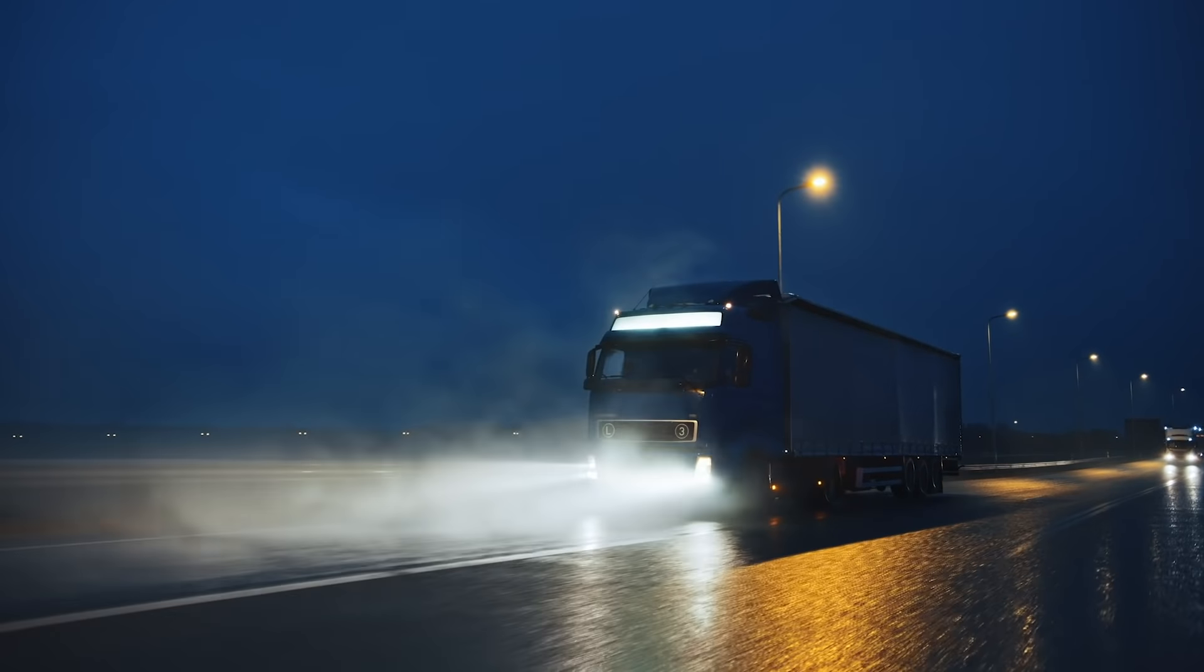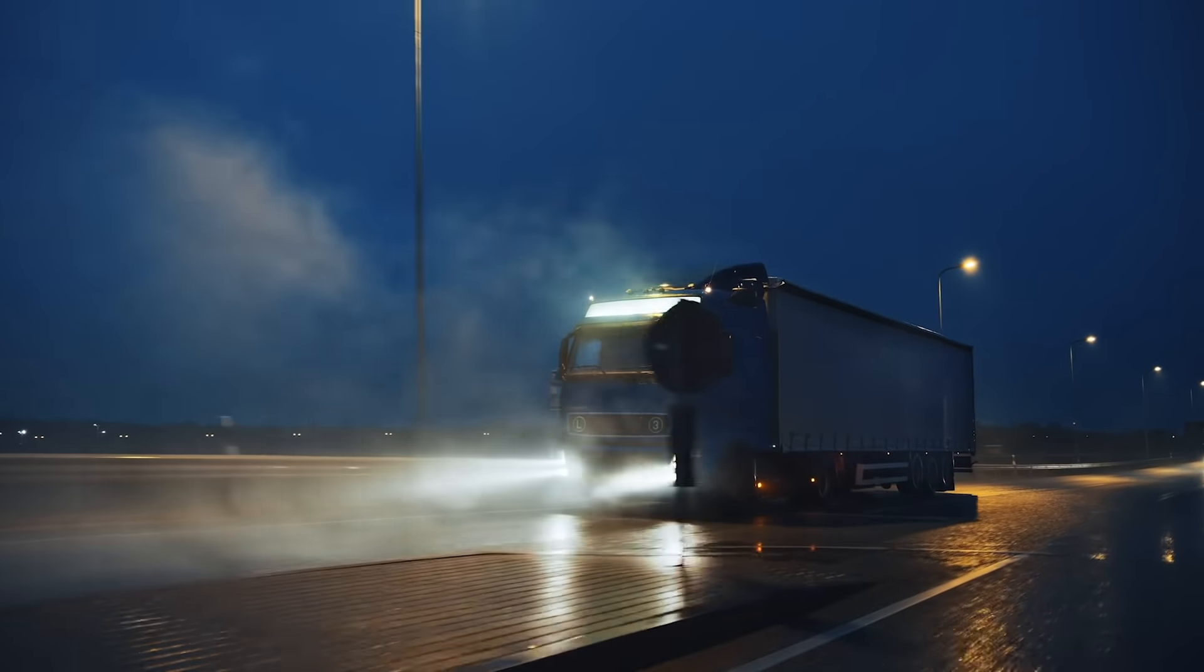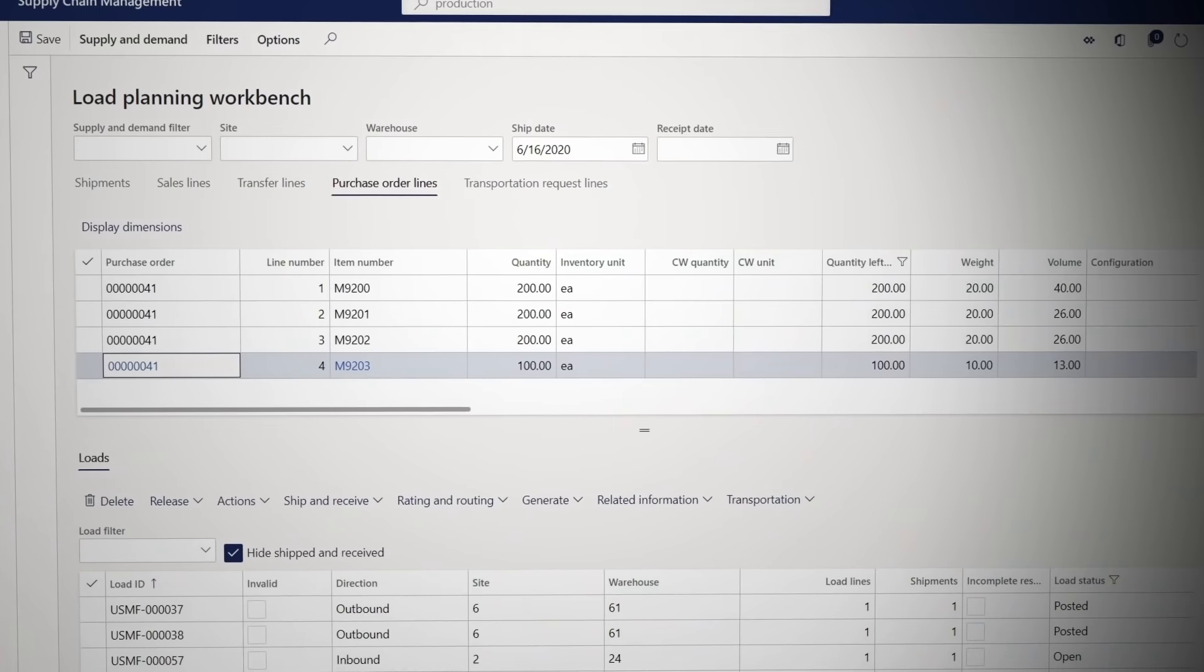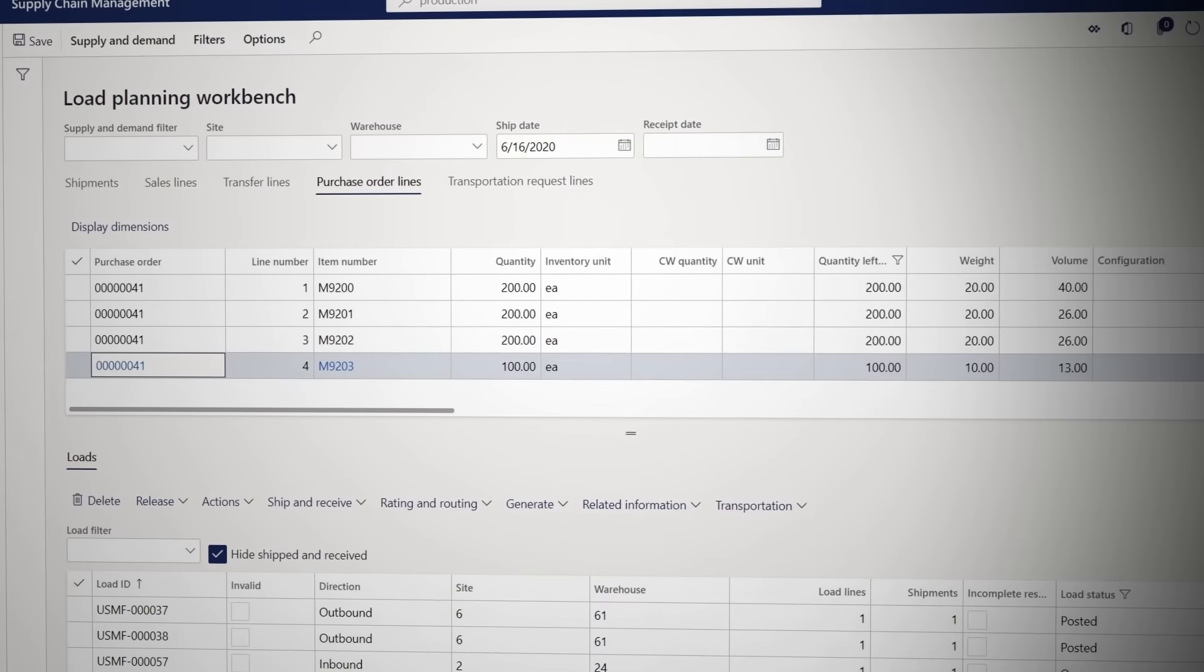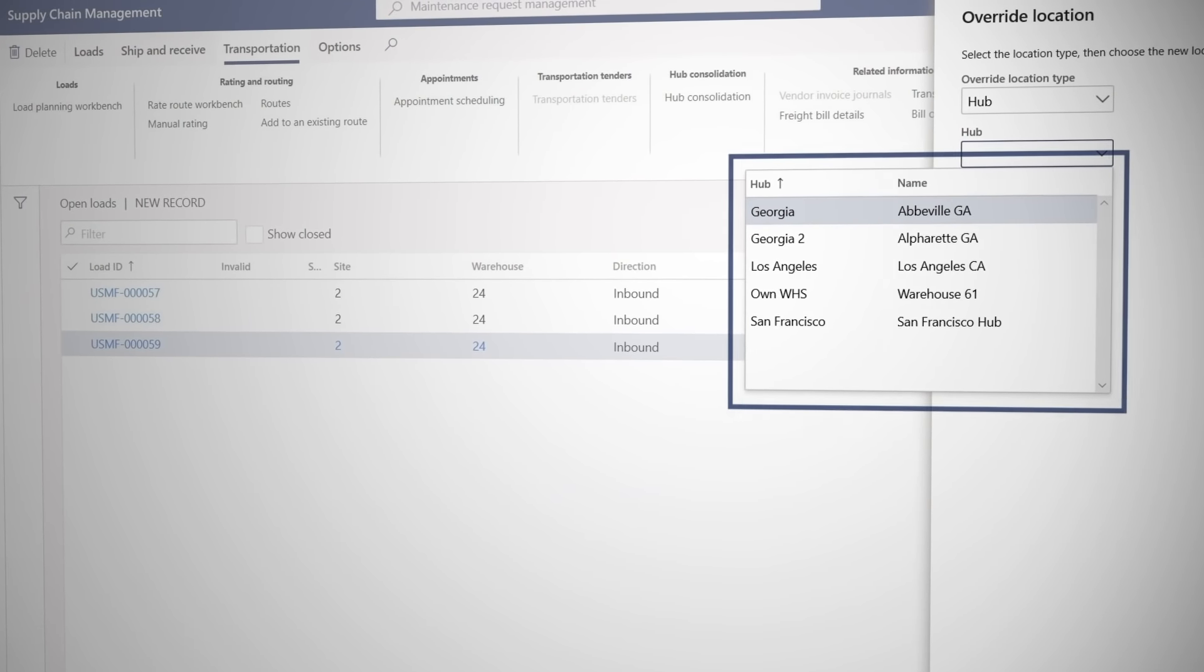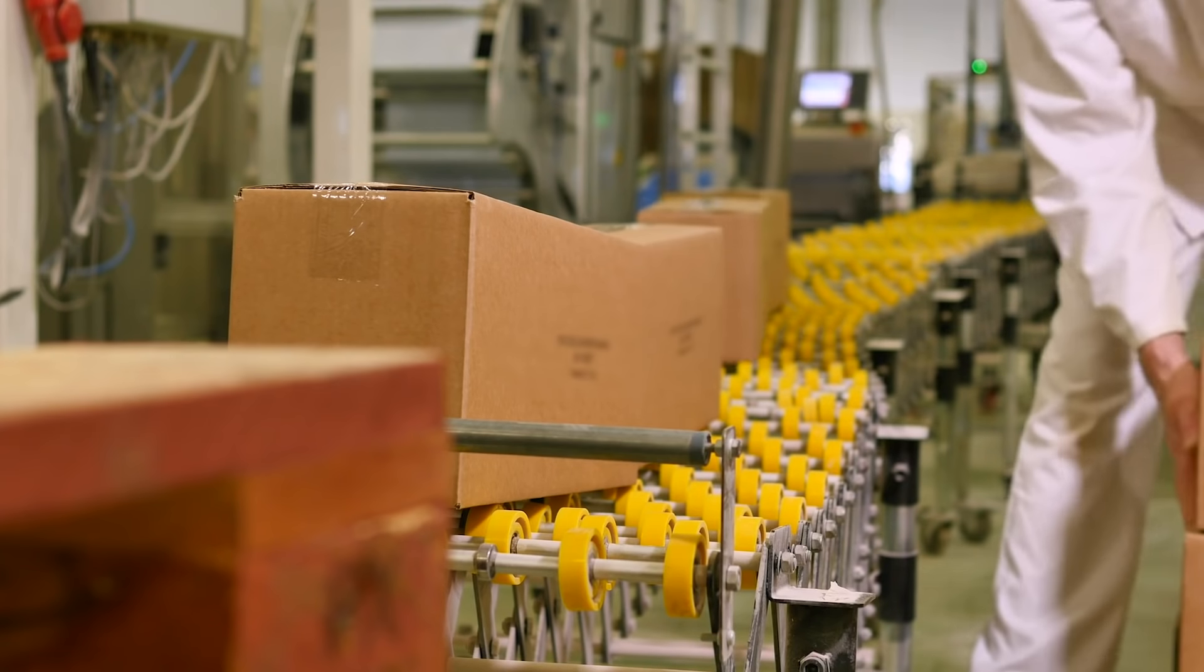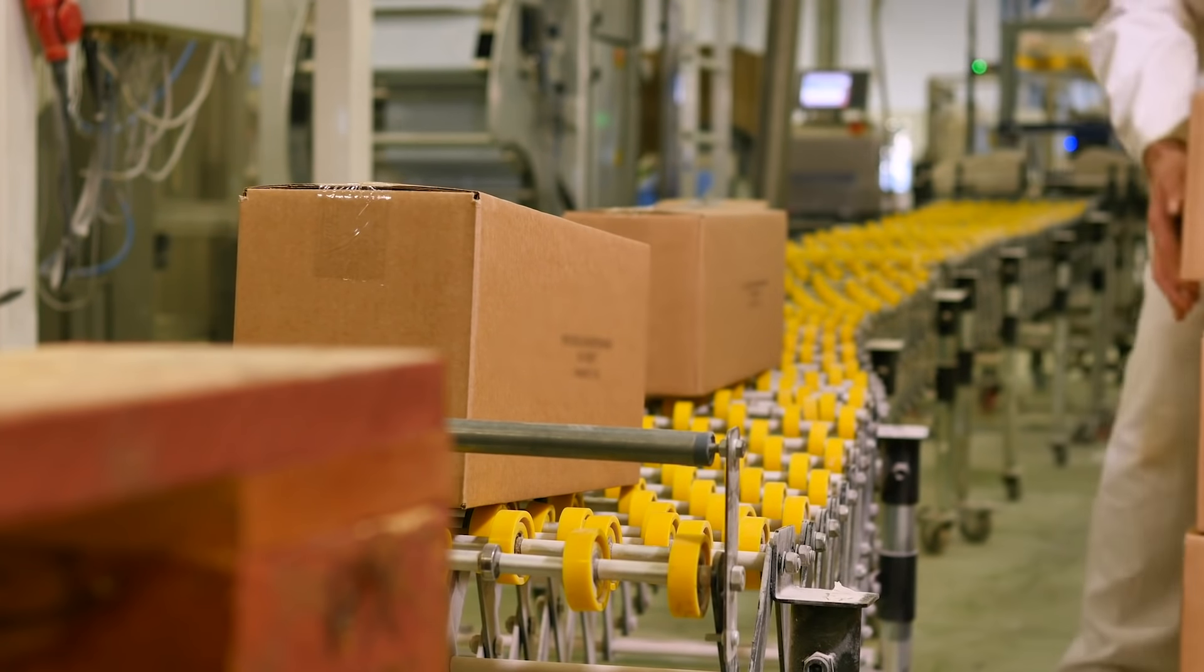SCM also accelerates delivery with transportation and warehouse management through tools like the load planning workbench to create shipments based on sales orders, and hub consolidation to smartly optimize and consolidate shipments coming from different warehouses but going to the same customer.